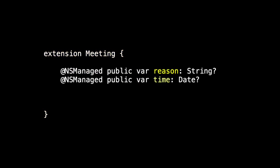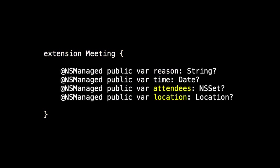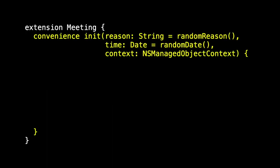So, for example, in meeting, we have two properties, reason and time, that represent the attributes, and two properties, attendees and location, that represent the relationships. And we made improvements to the generated code to get rid of the NS set and the optionals and things like that. And we also introduced a custom init.